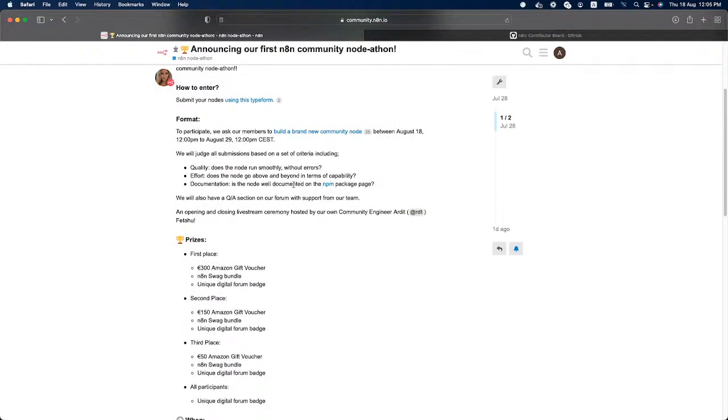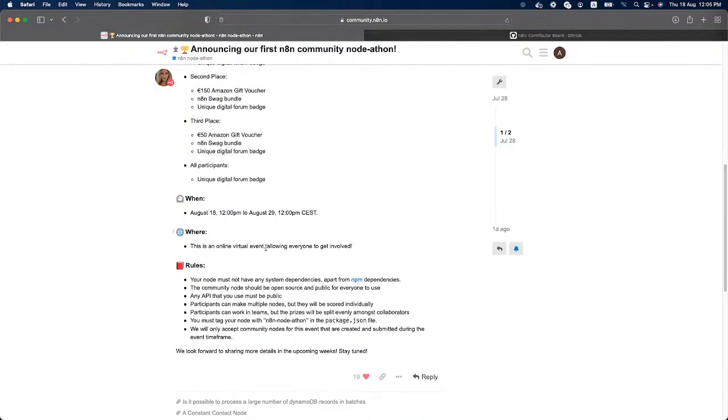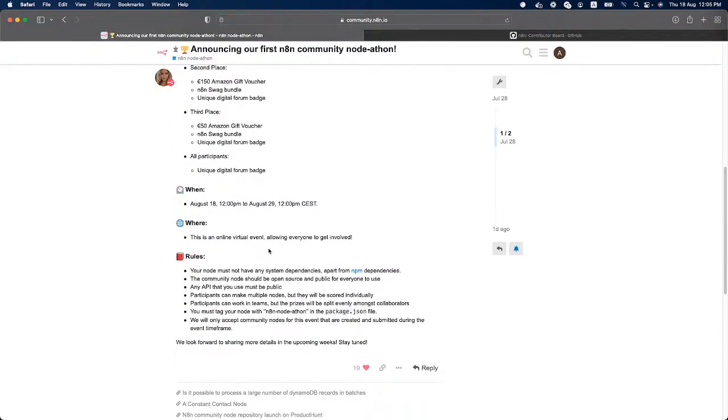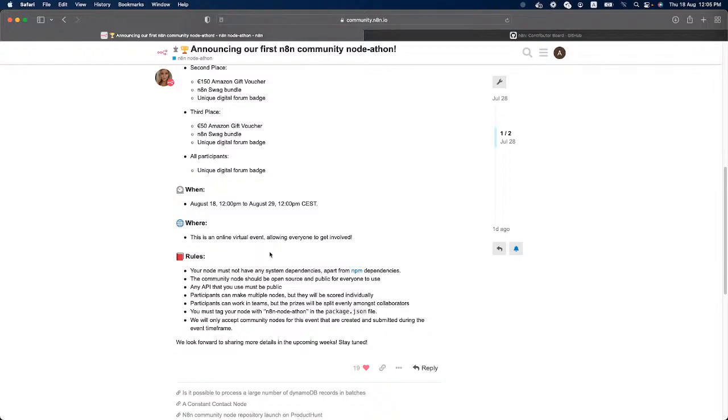So basically we have some rules as well. Some of the rules are the node must not have any system dependencies apart from NPM dependencies. The community node should also be open source and public for everyone to use. Any API that should be used with the node should be public, and participants can make multiple nodes, but they will be scored individually. Also a very important rule is that we will only accept community nodes for this event that are created and submitted during this timeframe, so from today to August 29. You can work in teams, but the prices will be split evenly amongst the collaborators. And also after finishing with the node, you must tag your node with n8n-node-athon in the package.json file.